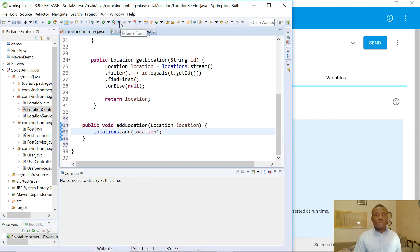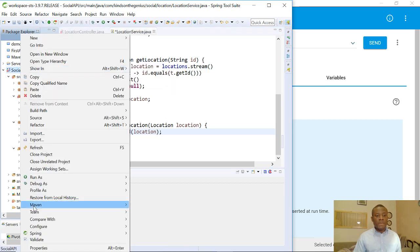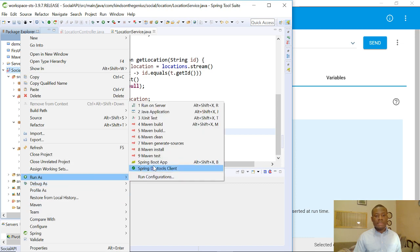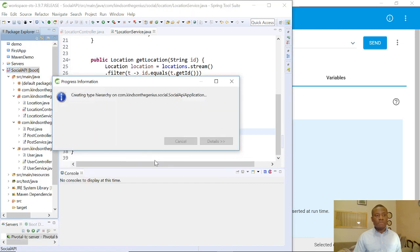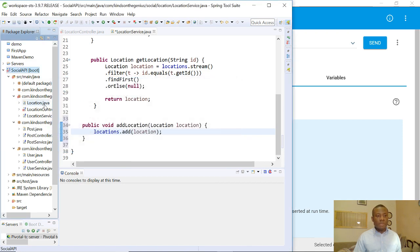I'm going to right-click on my application and run it as a Spring Boot app. There are some errors — let's correct them.